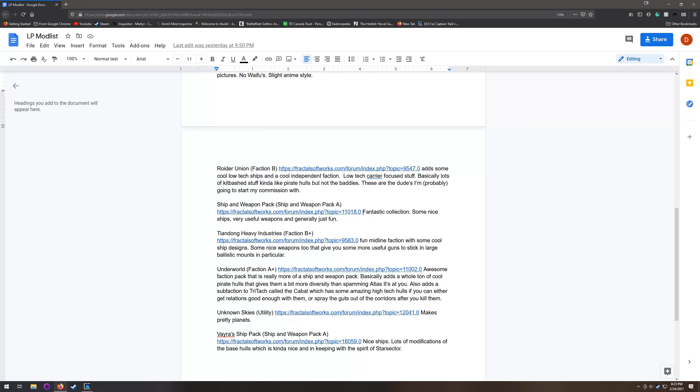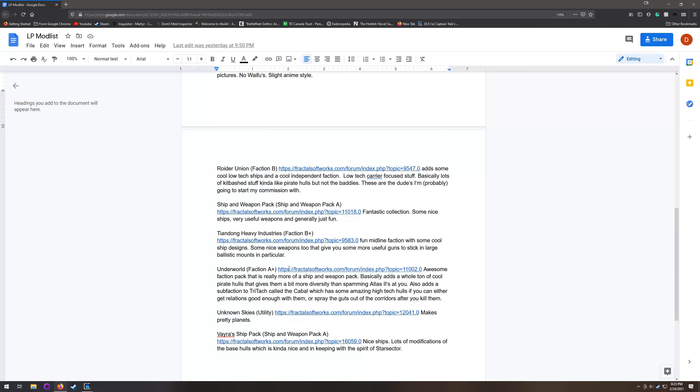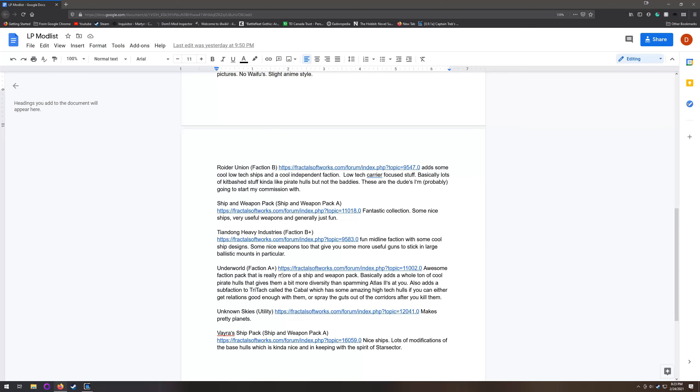Ship and weapon pack is just a collection of ships and weapons like it says on the tin. It's one of the older mod packs out there. I love it. It's got a bunch of fantastic ships that really help round out some of the gaps within Star Sector.